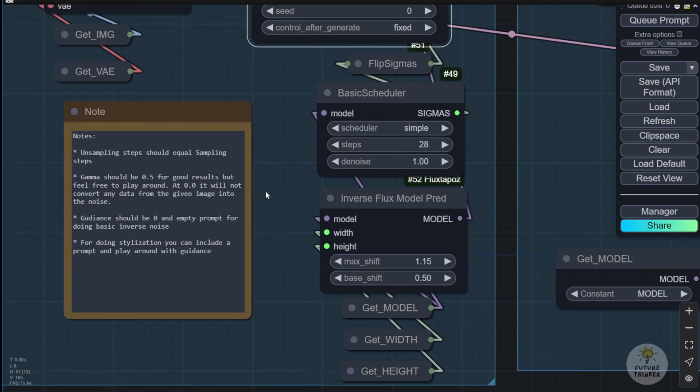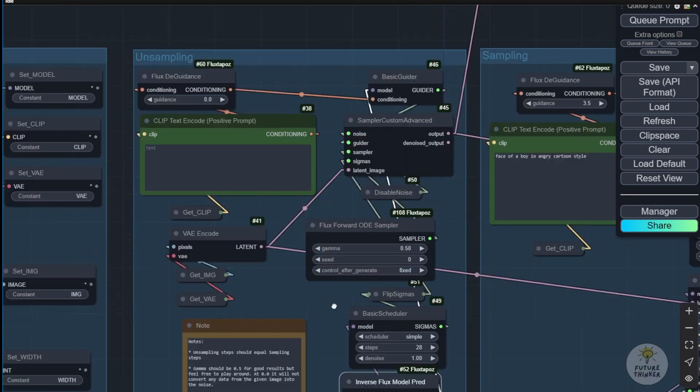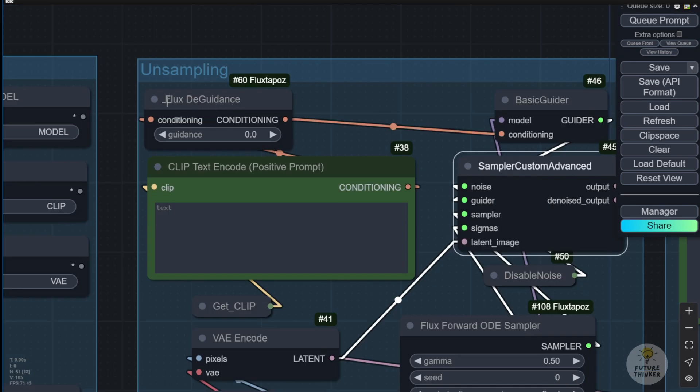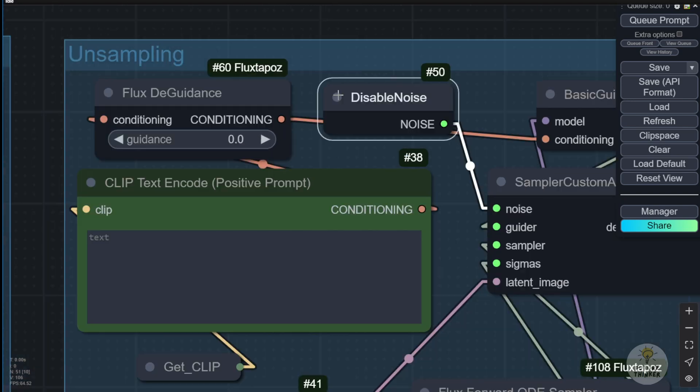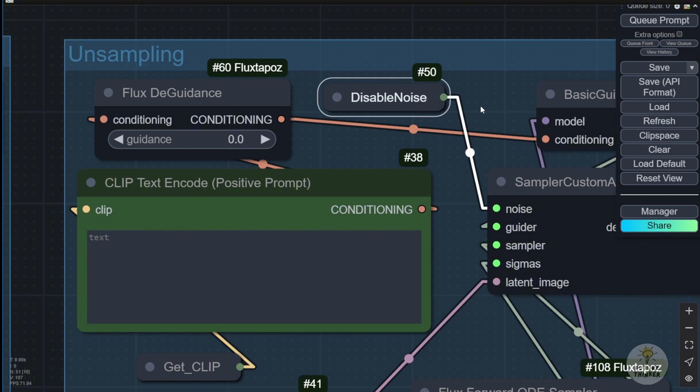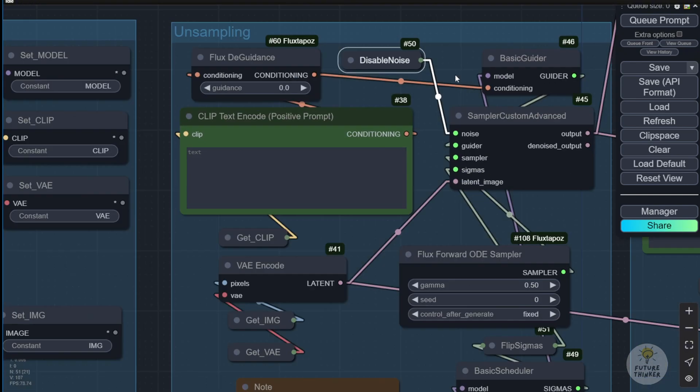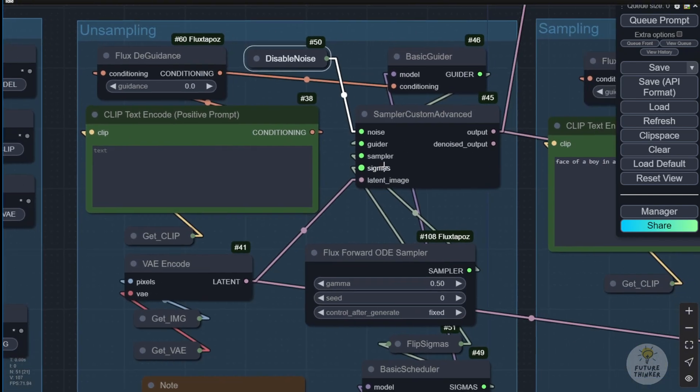And then, using the Invert Flux models prepared custom nodes here allows us to do the sampling in the sampler custom nodes. And through that, we see very clearly the Flux guidance. This is from the Flux Tapos custom nodes. We set it to 0 guidance and also disable the noise. So we don't need any noise injections in this sampler.